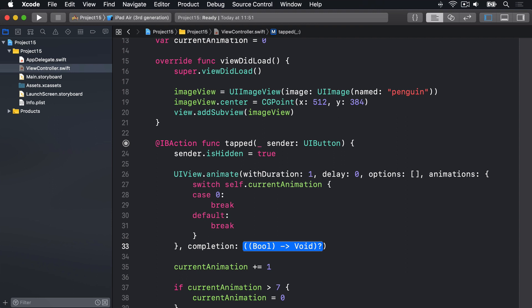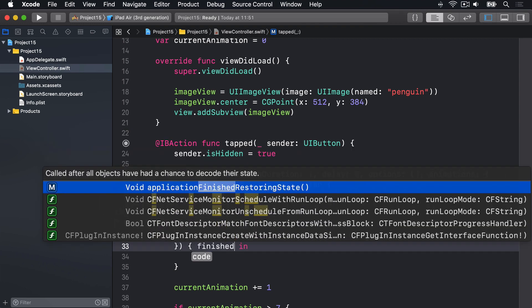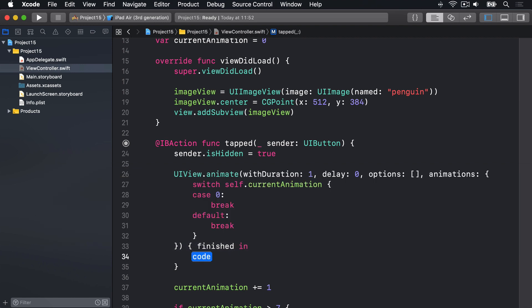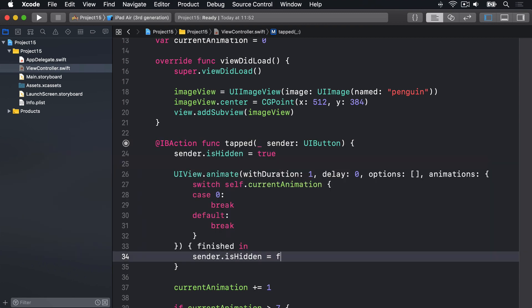For the completion closure, again, I'll select it and press return to fill it in for me. This takes a boolean, which is whether the animation finished or not. I'll just put finished in. We don't really care though. And here, we want to write some code that will unhide the tap button. So we can write sender.isHidden is false.